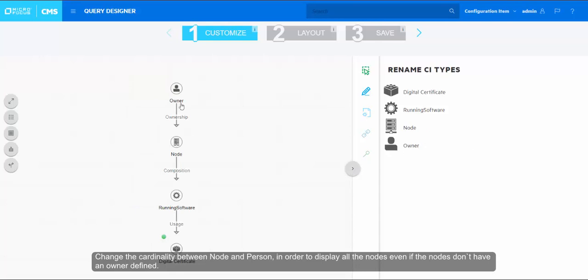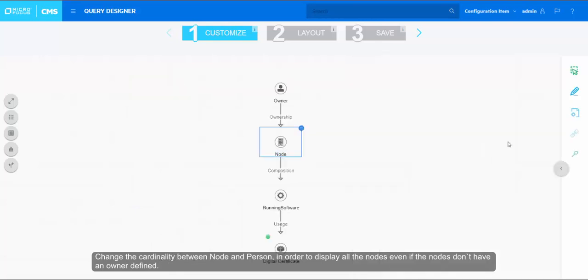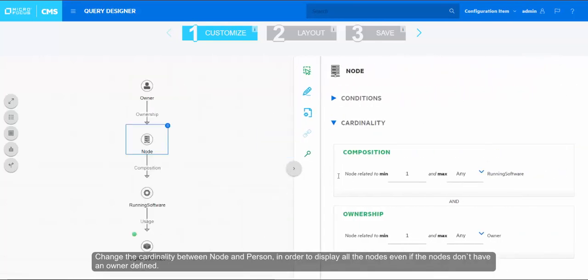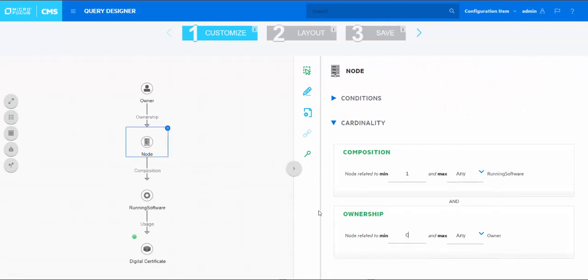Change the cardinality between node and person in order to display all the nodes even if the nodes don't have an owner defined.